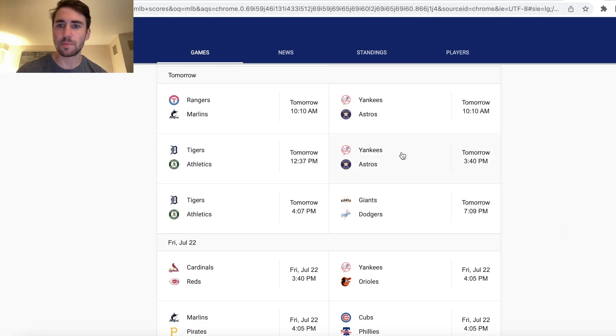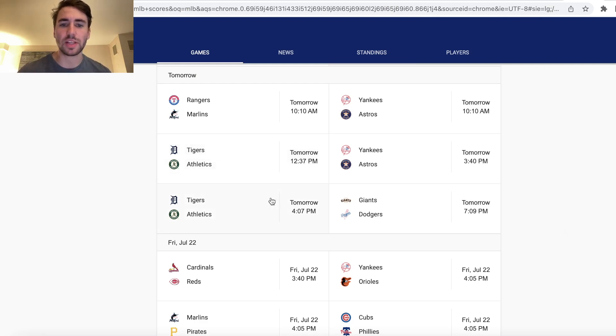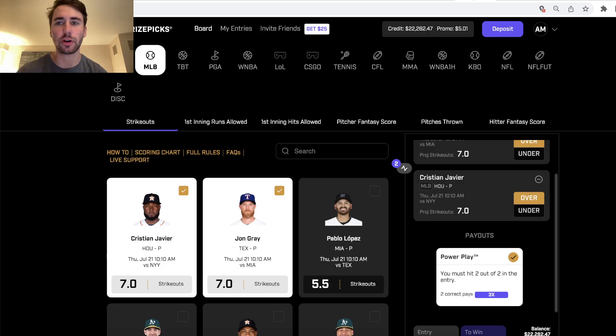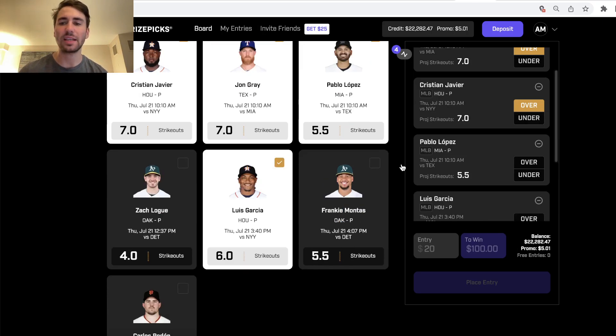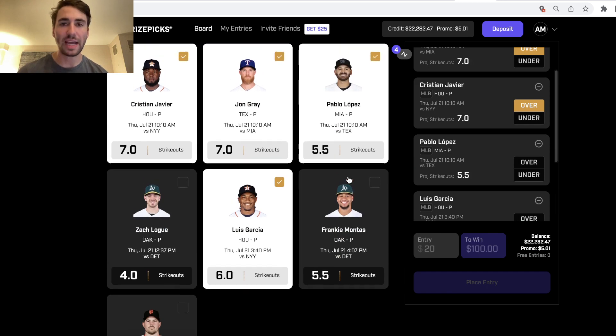What's up DFS players? Baseball is back. We have two double headers tomorrow, Tigers Athletics, Yankees Astros, and we're going to be going through the best player props on PrizePix.